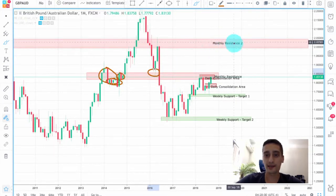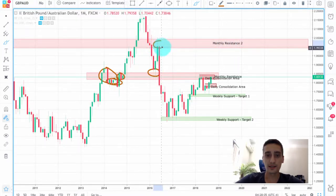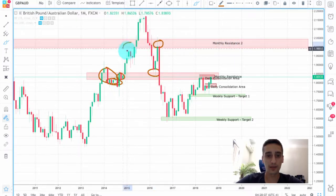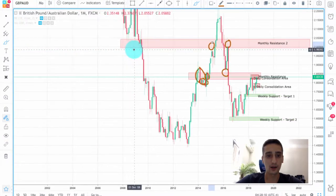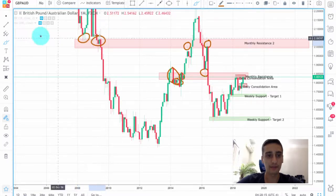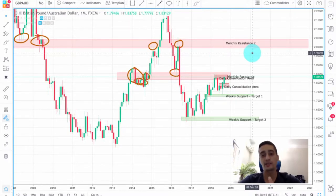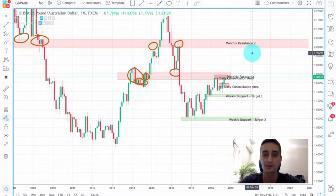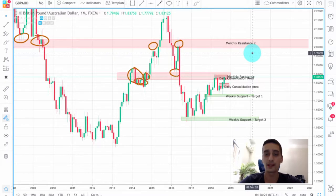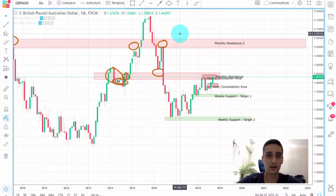Just in case, I have placed a second monthly resistance area here. You can see how the pair reacted from that area here and here, and also back when it was still acting as a support area. This second monthly resistance area is placed in case we see a break of the current monthly resistance area, which I believe is highly unlikely, but if we see it we can look for buy opportunities up until there. So this is a two-way scenario.